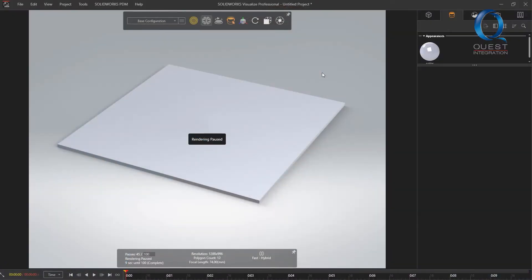Sometimes we forget to add or create appearances and open the blank part and visualize. Once I get this far I don't really want to backtrack and do all that in SolidWorks, but luckily I can go ahead and create new appearances right in Visualize.